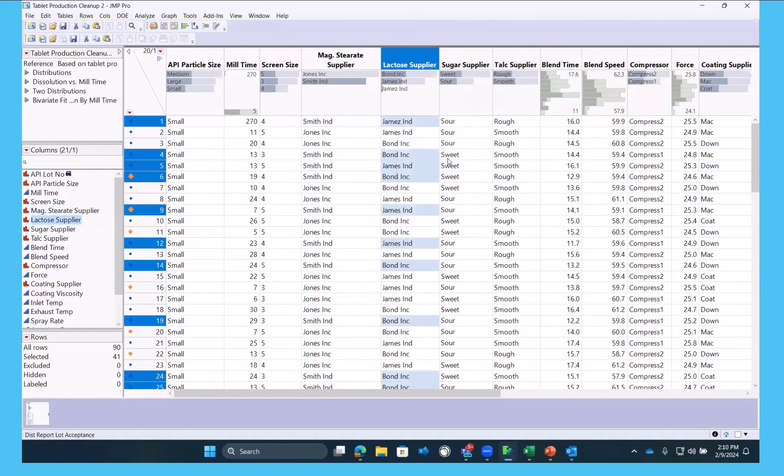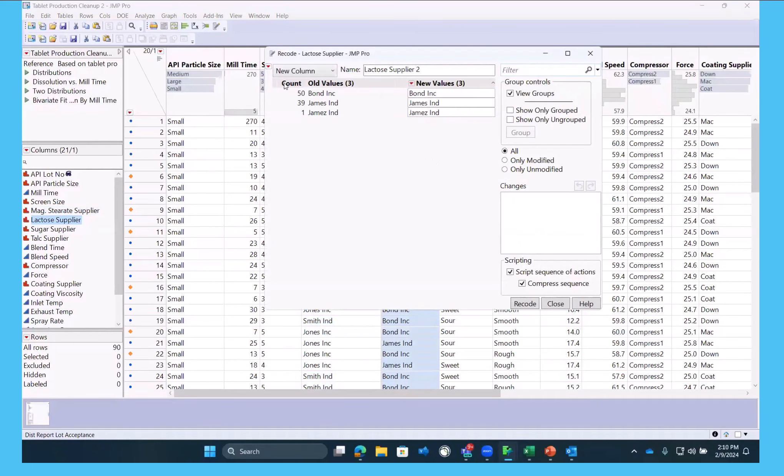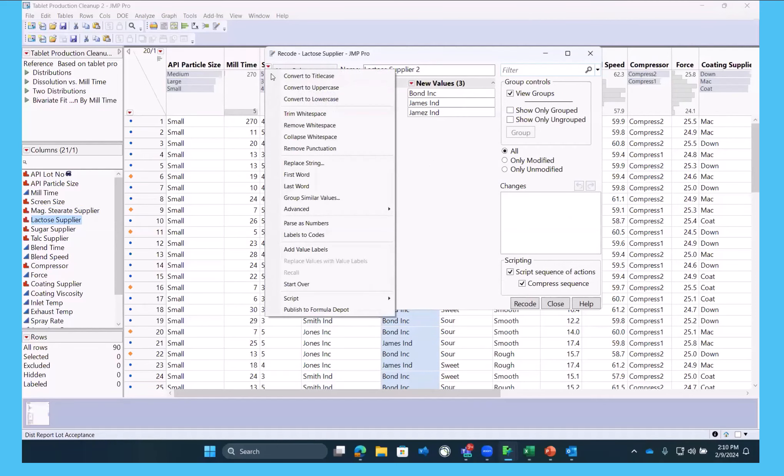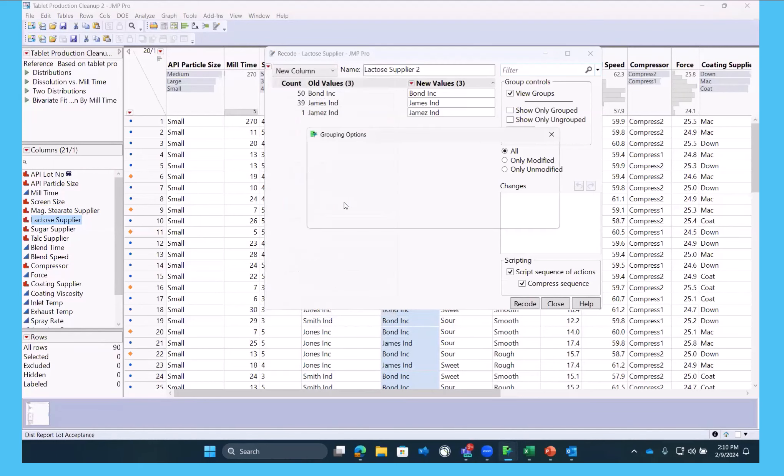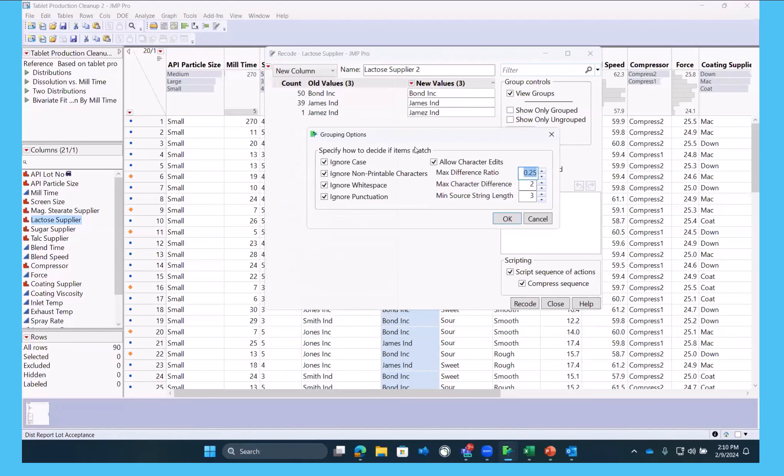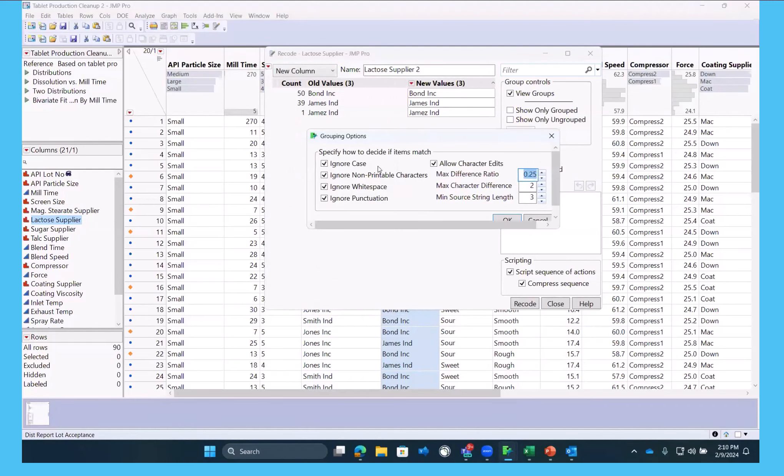Now, if you do have many of these, it's very helpful. There's a great option in the red triangle called Group Similar Values that will do kind of what your eyes do. And it will suggest groupings for you.